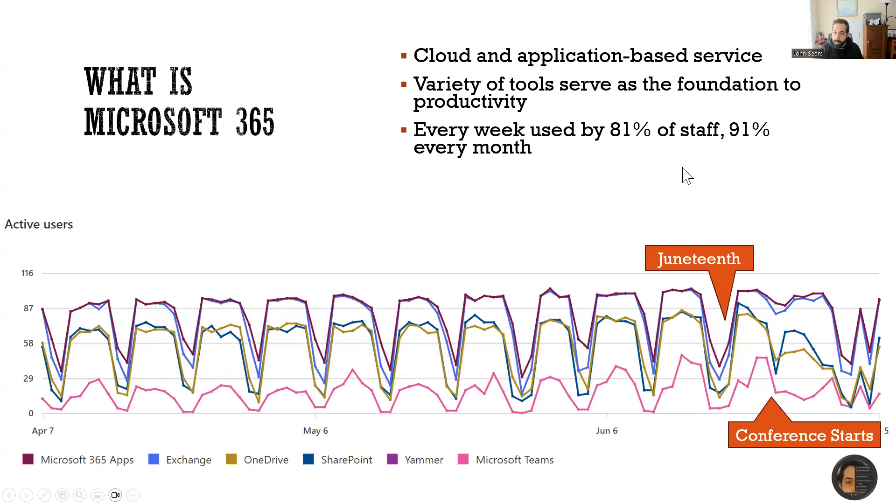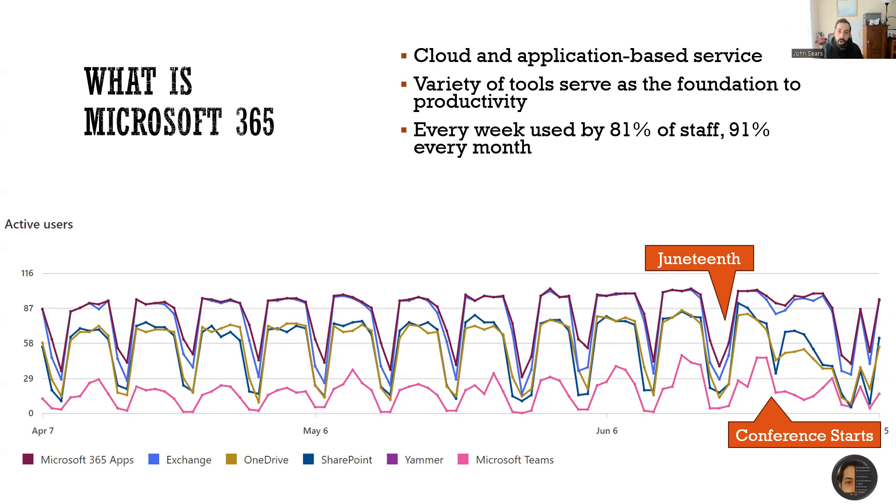When we talk about Microsoft 365, we're talking about the cloud and application-based services. You might recognize it as various applications on your computer or on the web, and it comprises a lot of tools, some of which you may have heard of that we're going to talk about and some of which you may have not.